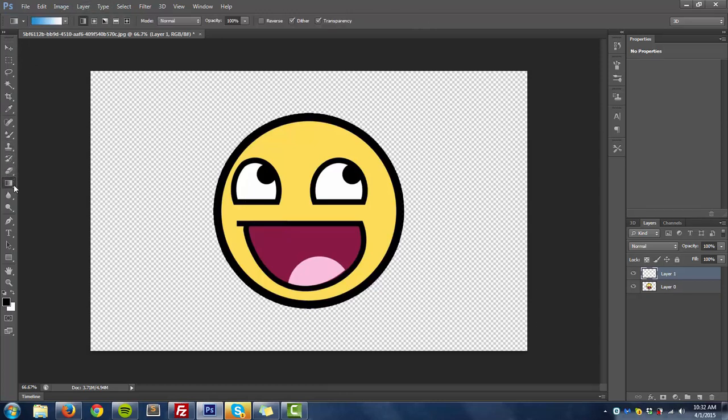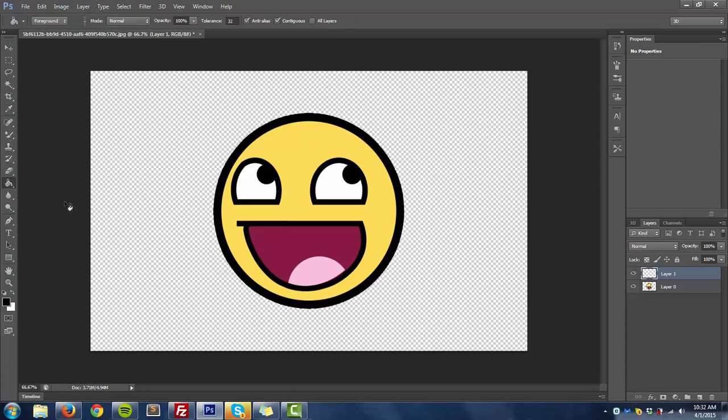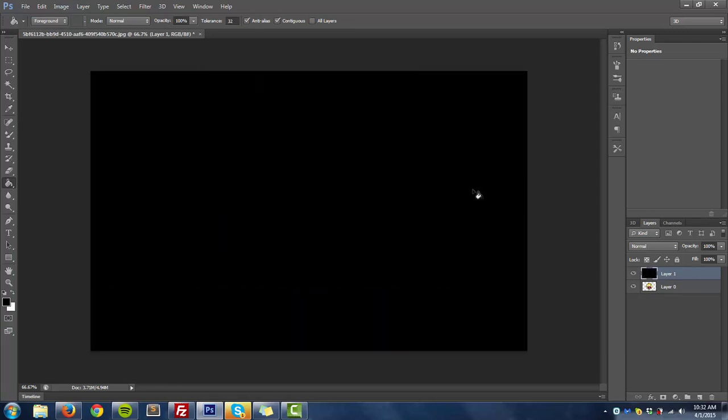So I click this right here, this gradient tool, or you can click the paint bucket tool, it doesn't really matter. In this case I'll do the paint bucket tool as it's easier. And you just want to click the background.